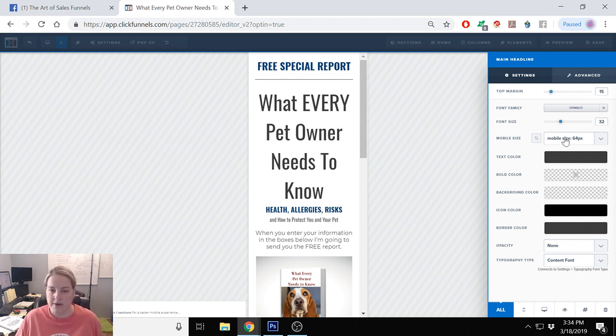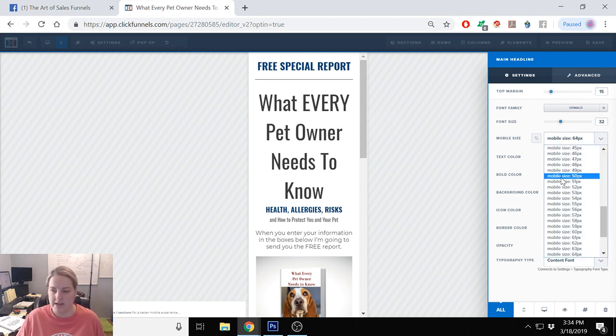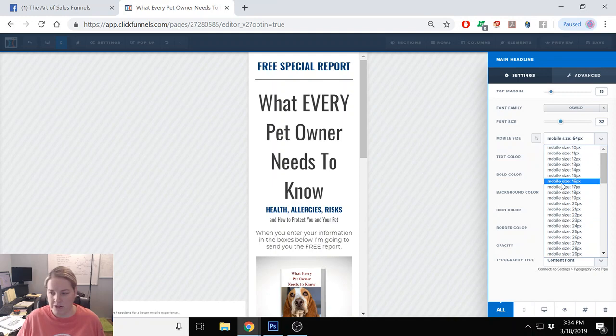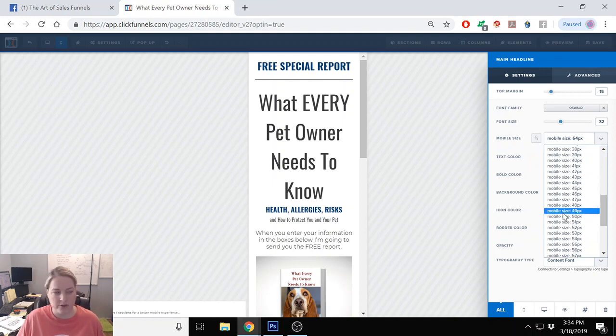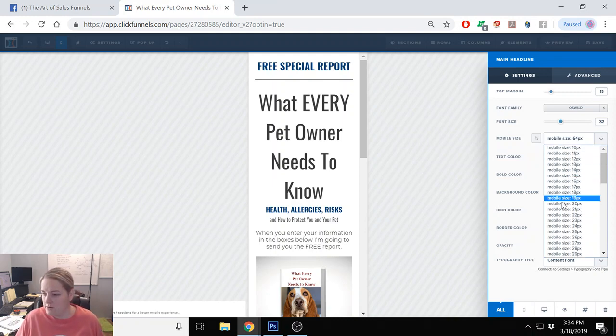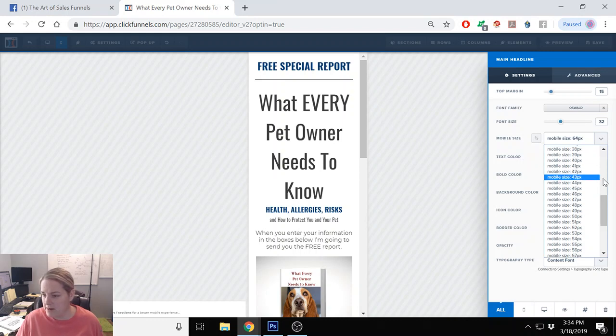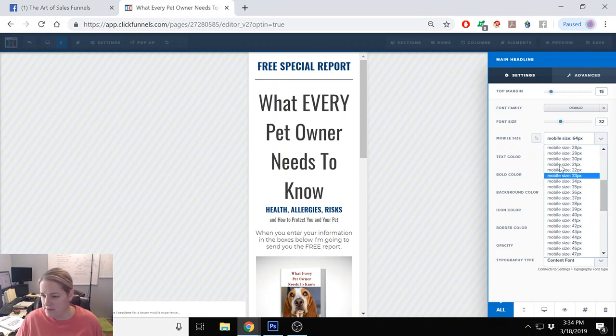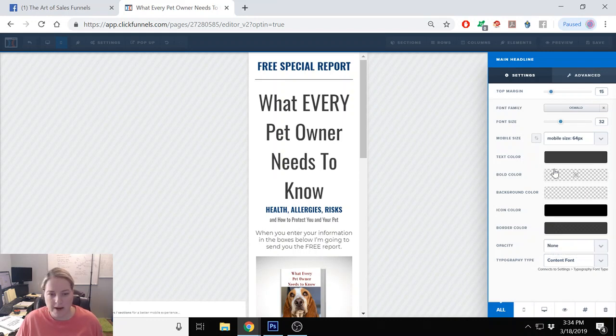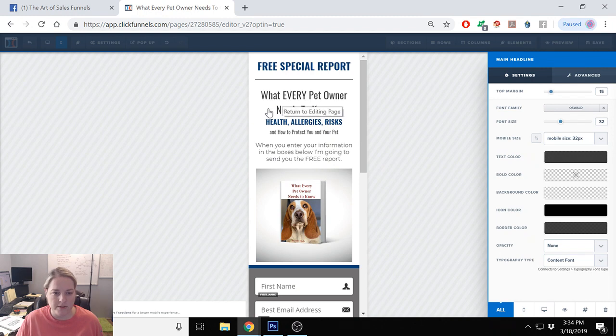So you want to make sure that it is sized properly and you just play with it until you like what you see. So 32 is what I had this setup at, so I'll put this back at 32 because it looks a lot better.